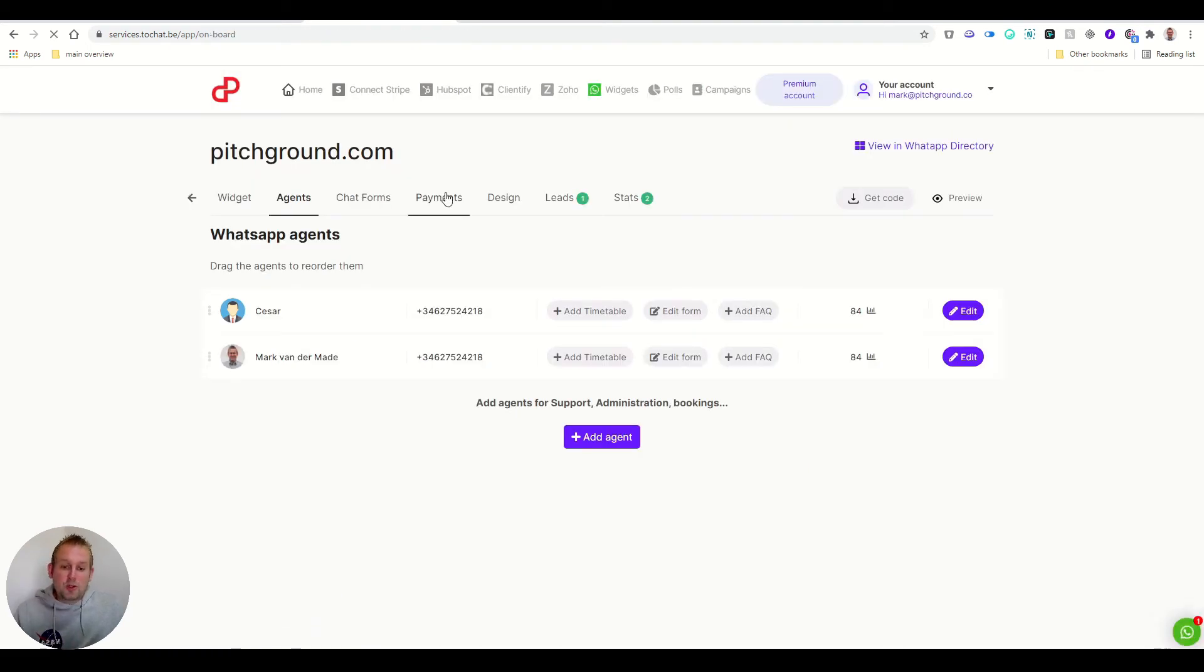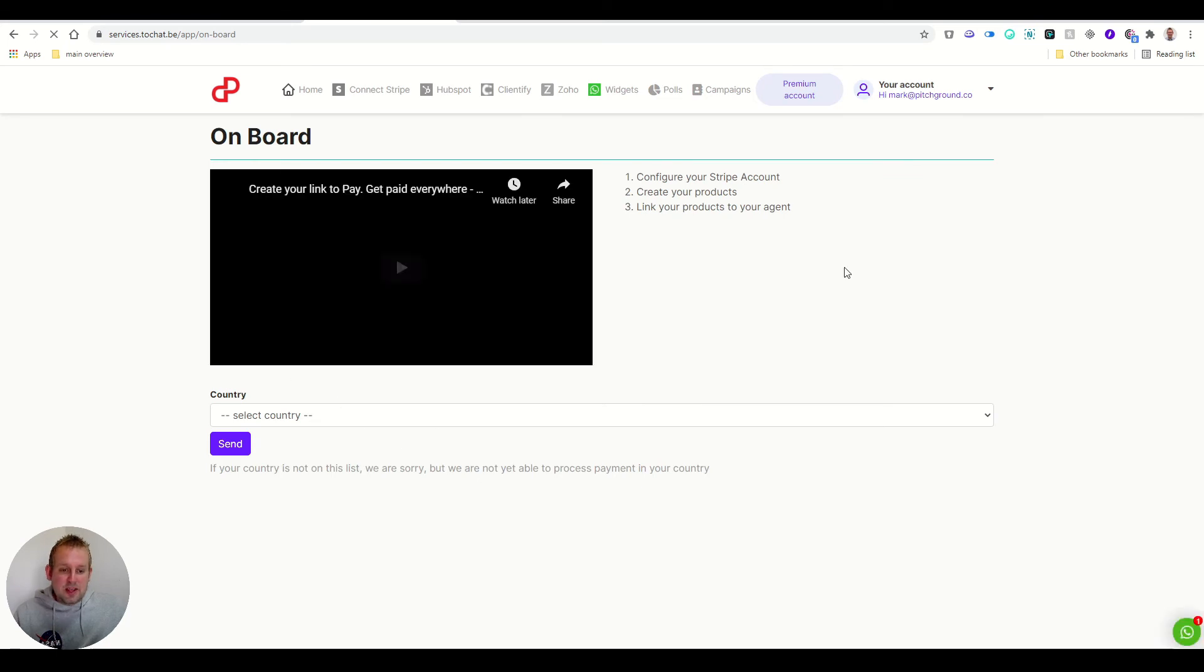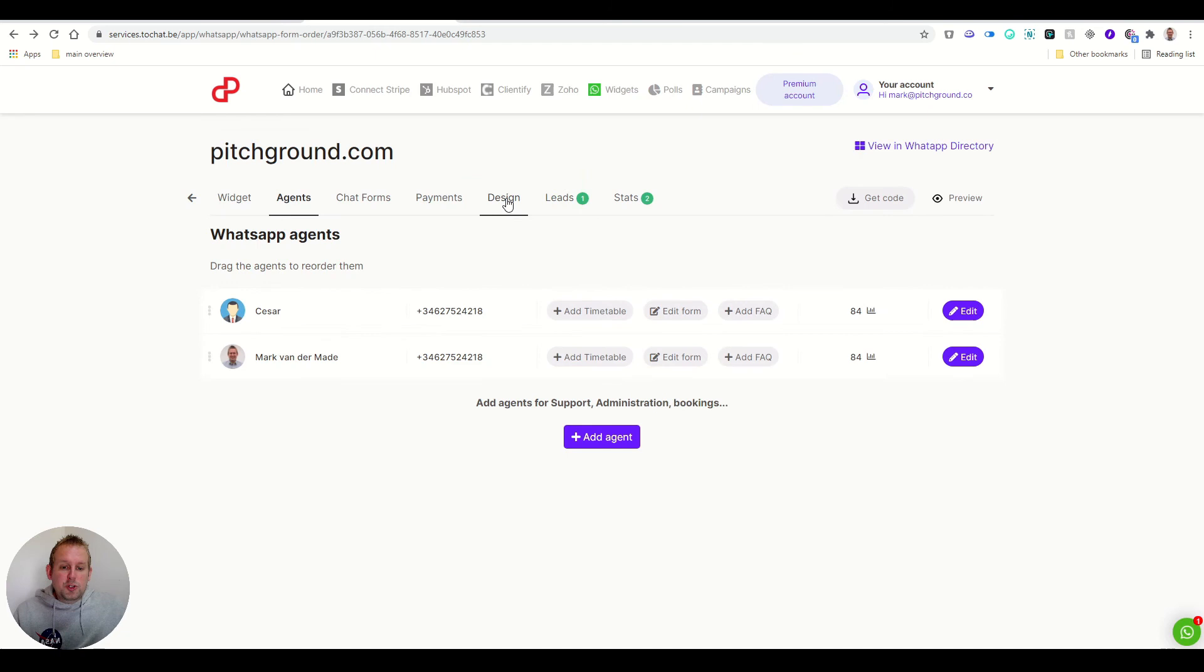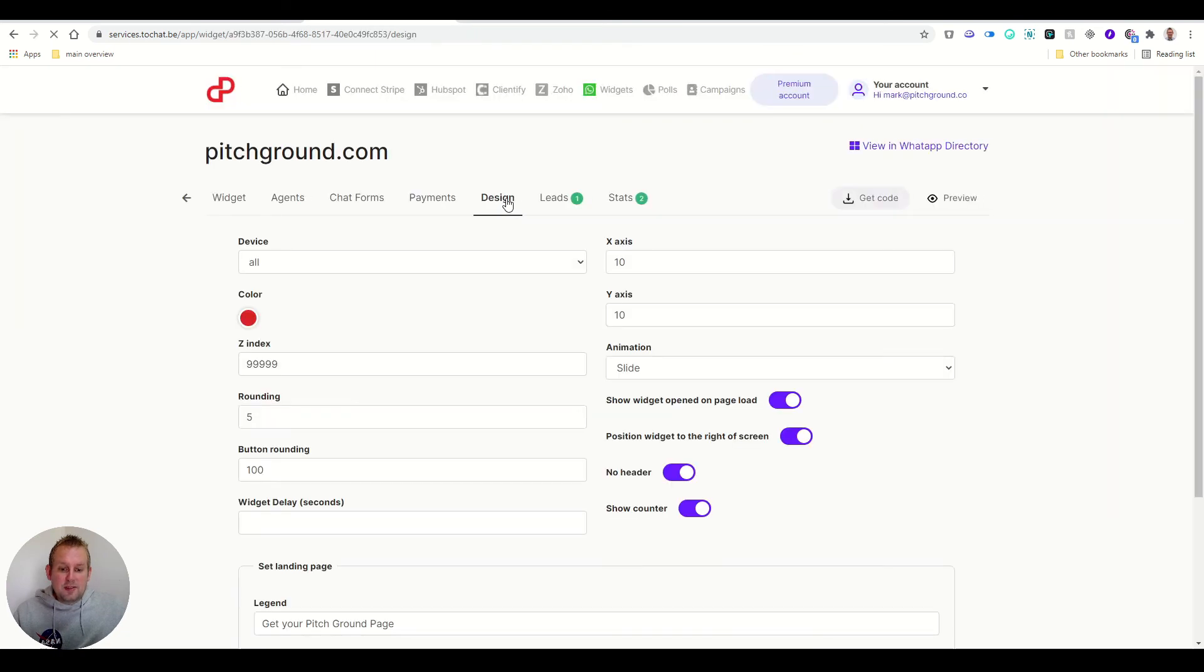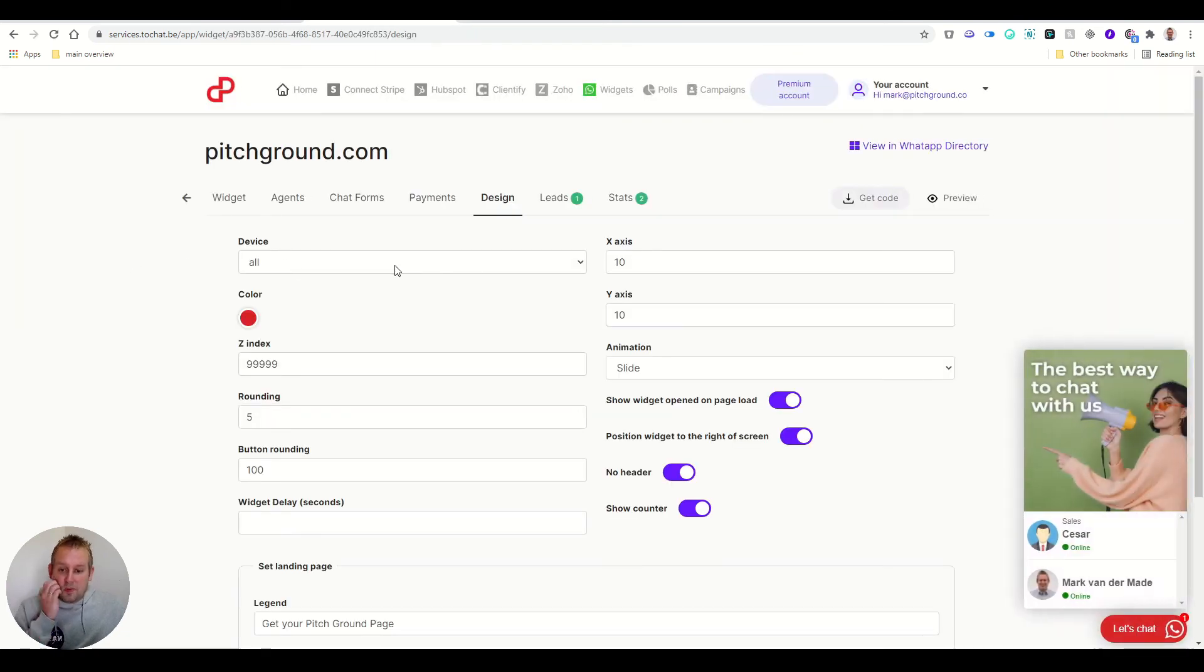Then we also have a payments tab. And in the payments tab, you can configure your Stripe account as mentioned before. You will also have a design tab as you can see here.